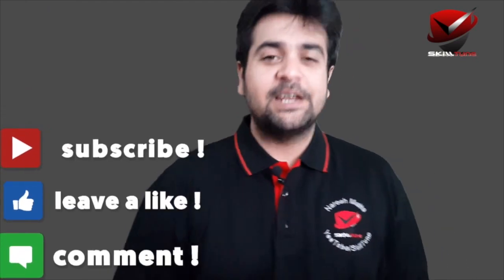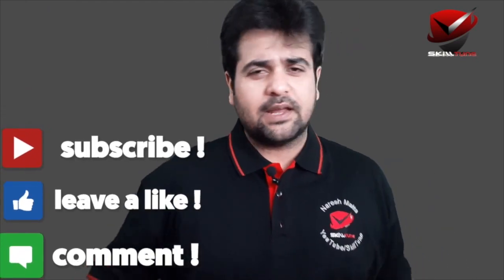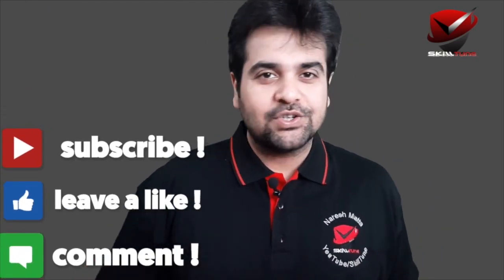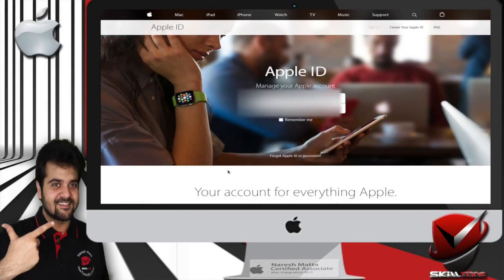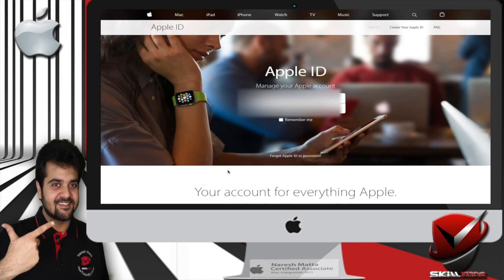Hello friends, welcome to Skill Tune. This is Naresh, your host. Today we are going to learn how to turn off two-factor authentication even when you do not have the trusted device and phone number.